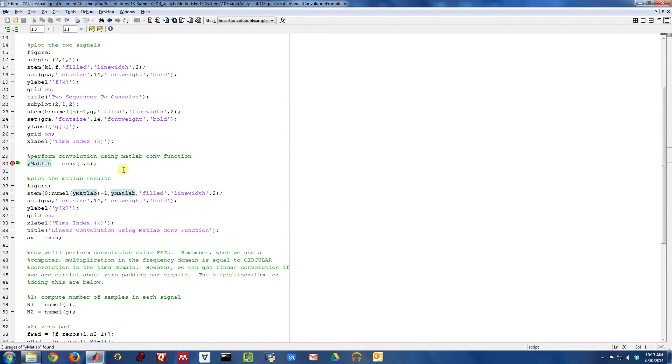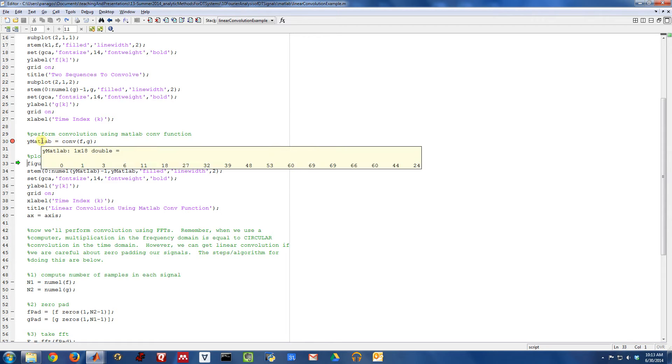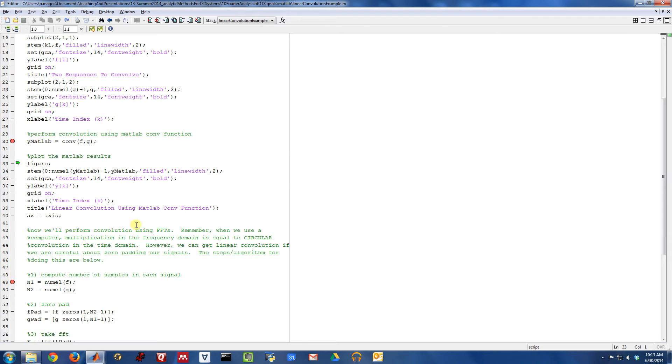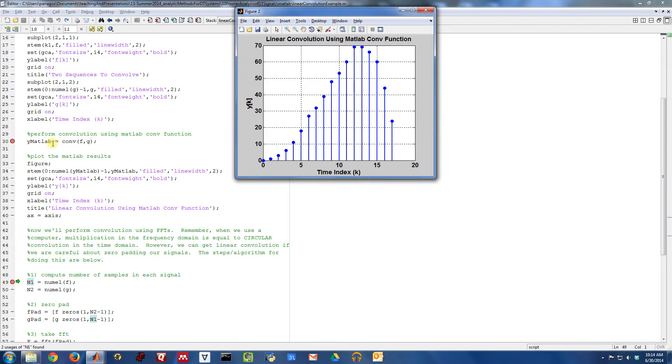Often what you'll do in MATLAB is just use the conv function to do convolution, and if you do that MATLAB will return the answer. Here's the answer, and we can plot what that answer is. So MATLAB says using the convolution function that this is the convolution of the signals F and G to create the signal Y. So this is what you get if you just use conv in MATLAB.